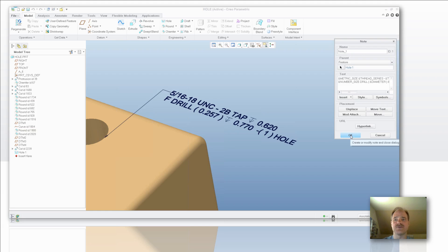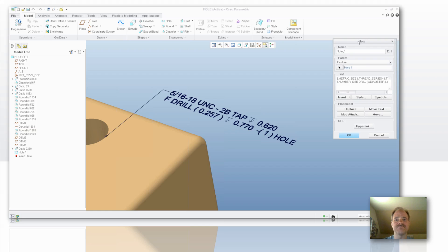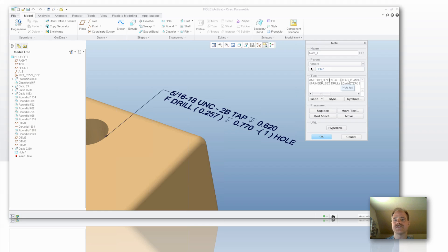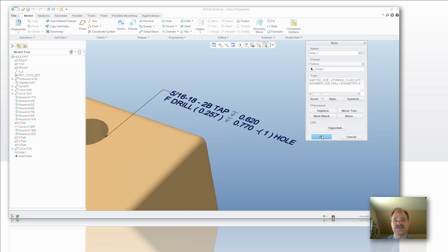If you want to edit it, just double click on it and it will get you into the attributes of the note. Now say I don't like the annotation that I see right there, so I can get rid of some of these things. I can take the parameters off that I don't want. In this example here I don't want to show the thread series. If I edit that out of there, you'll notice that it's now gone.